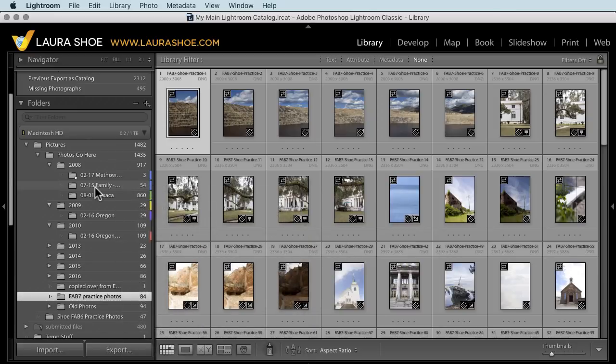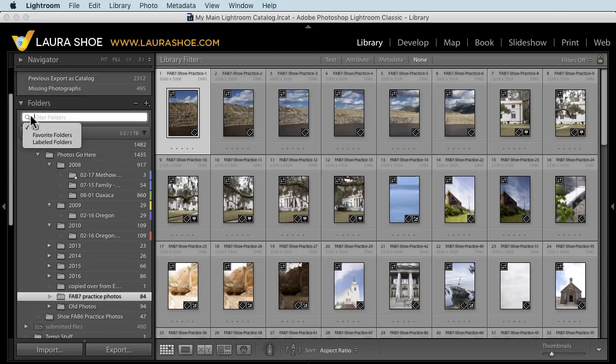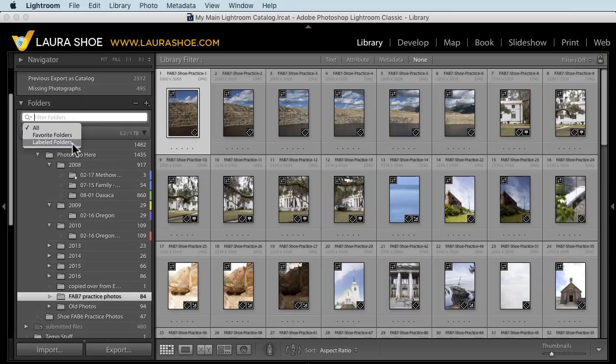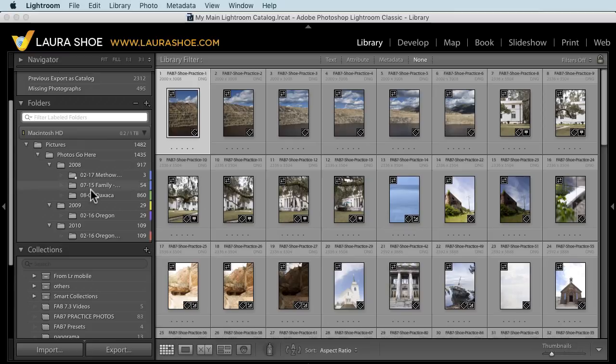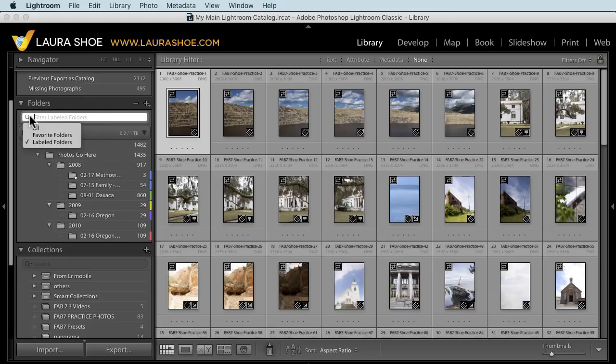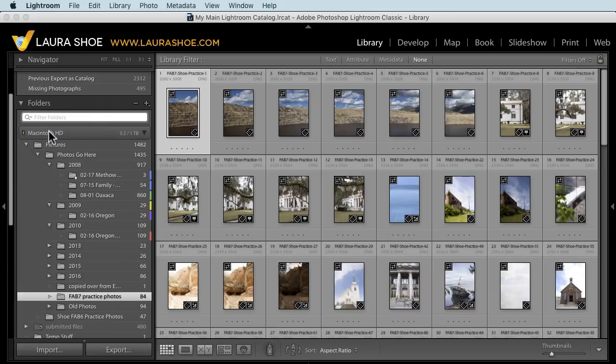Now that we have color labels, we can also filter on whether folders have color labels. Click on the drop down here and choose labeled folder. You'll see the labeled folders and the hierarchy that they're in if you've revealed these parent folders. I'll click on the drop down again and go back to seeing all folders.